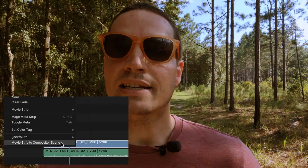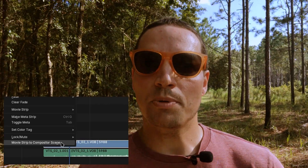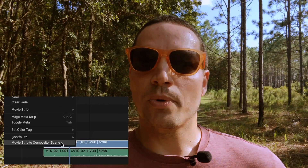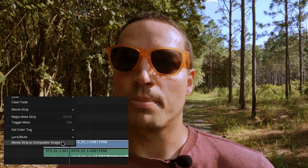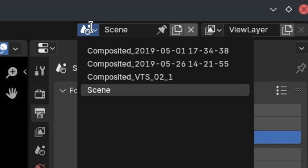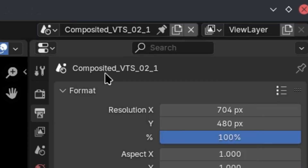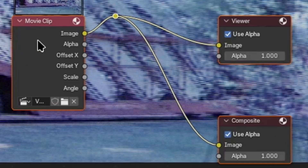To use this tool, select any movie strip in Blender, then right-click and select Movie Strip to Compositor Scene. A new scene will be created and replace the movie strip in the video editor. Click over to the compositor and select the new scene to start applying effects. Back in the video editing scene workspace, you'll see the changes you've made in the compositor.